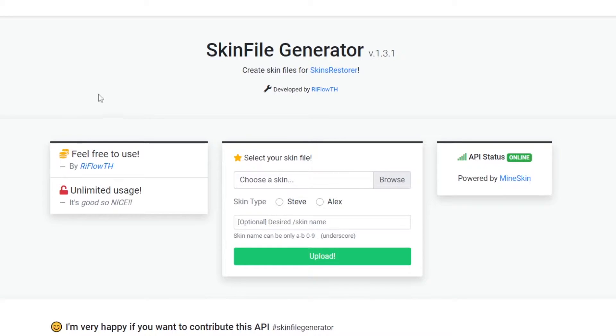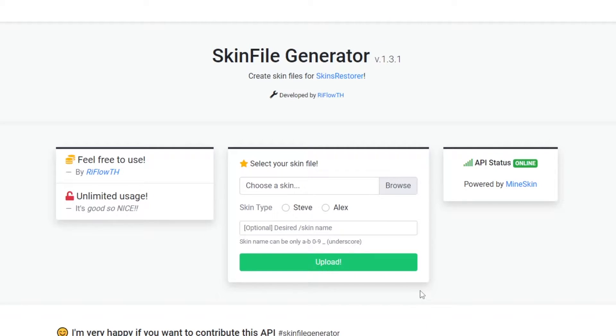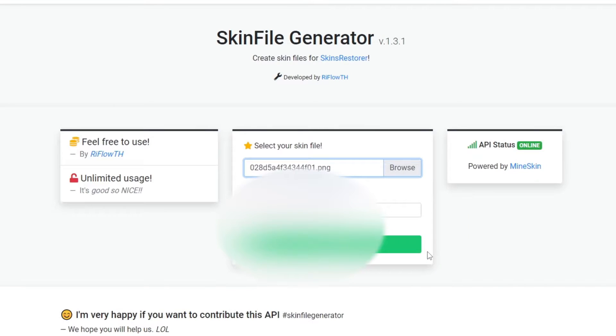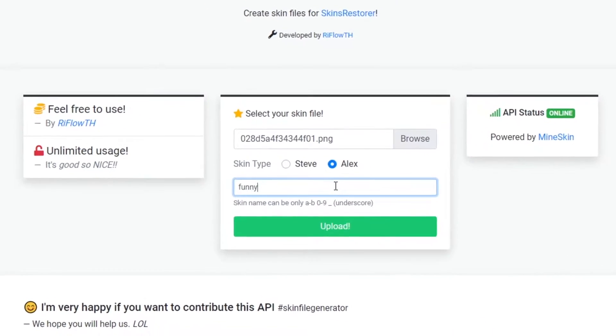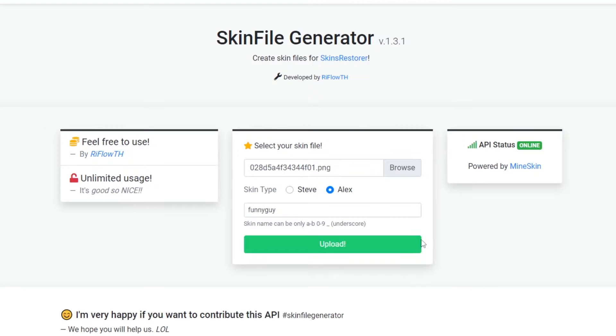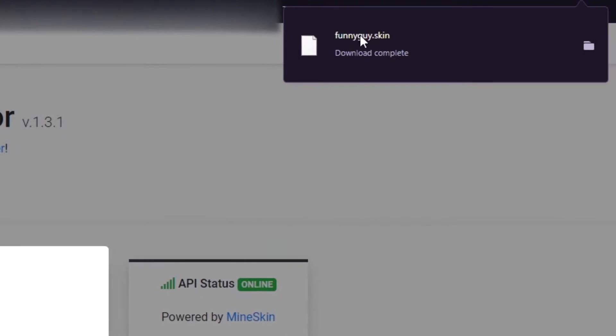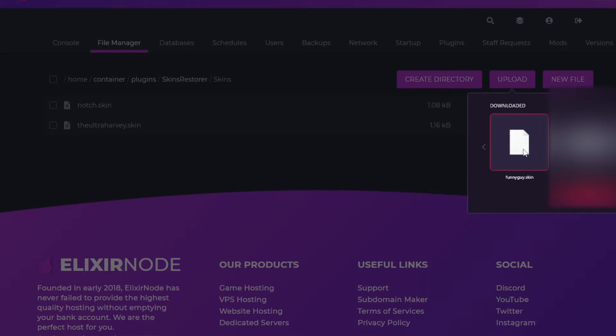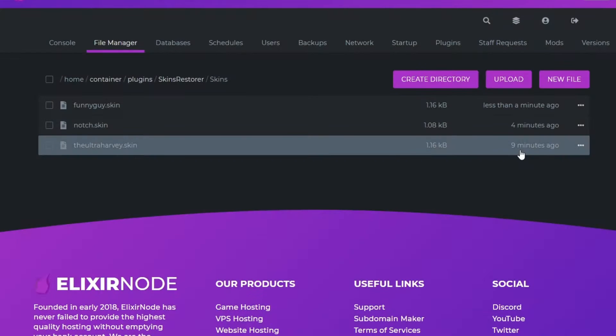To create your own custom skin, you need to head over to this website which will be linked in the description. You can upload your own skin which you can get from somewhere like name.mc which I previously downloaded here. Then down below you put the name of the skin which I'm going to be calling myself funny guy. Then you click upload and you should get an automatic download like I have funny guy dot skin.